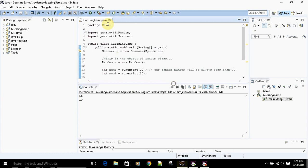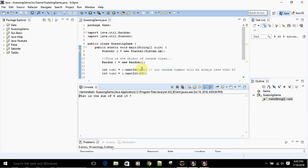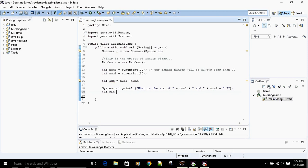Let's run it again to make sure we're printing correctly. 'What is the sum of 7 and 16?' — 'What is the sum of 6 and 13?' — yes, it's working fine. Now we create a variable 'res' that will store the value entered by the user using the Scanner.